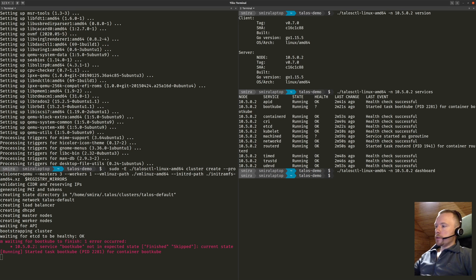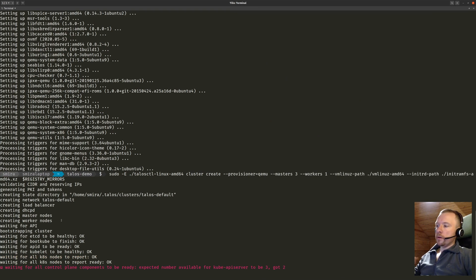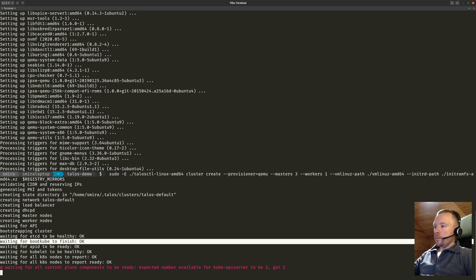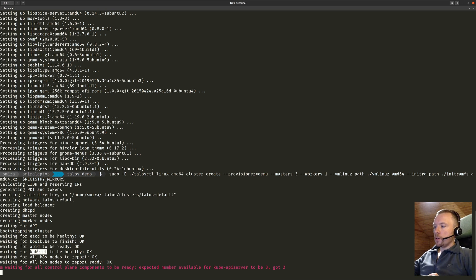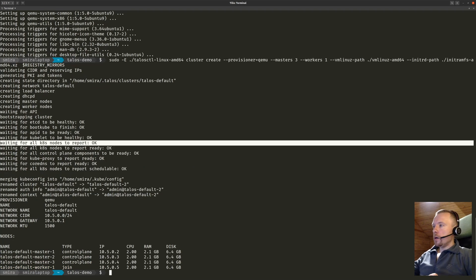Let's see how the cluster is doing. It just finished running bootkube and is now running health checks for Kubernetes and Talos itself. We can see etcd is healthy — we have a three-node etcd cluster. Bootkube finished. Apid, which is the Talos daemon providing API access, is up. Kubelet is up. All the Kubernetes nodes have reported and they are all ready. Control plane components are ready and all nodes are schedulable.